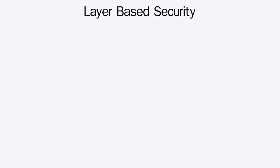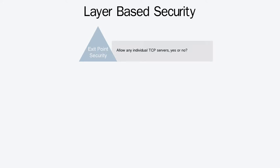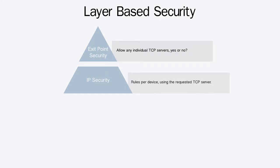Layer-based security provides an easier and efficient way to manage exit points at these four levels. The exit point security layer rejects or allows levels of control. The IP security layer consists of rules per device using the requested TCP server.